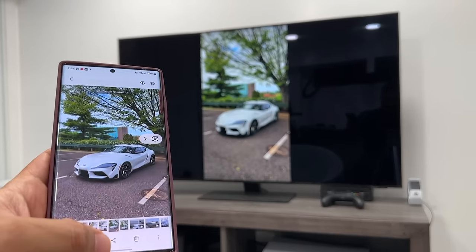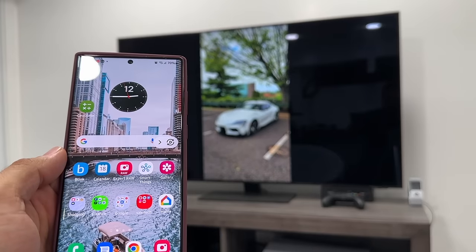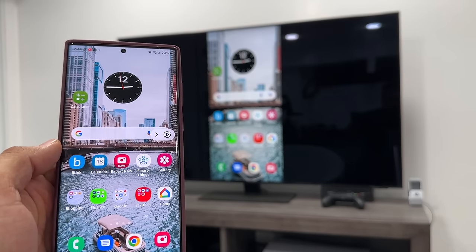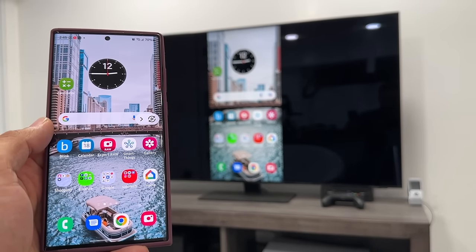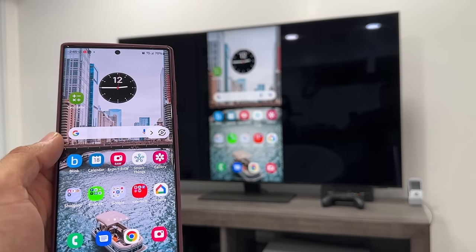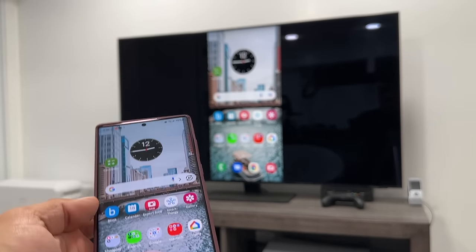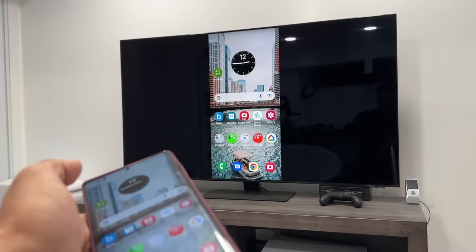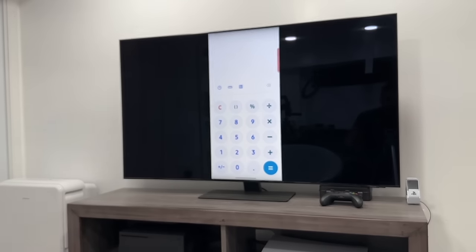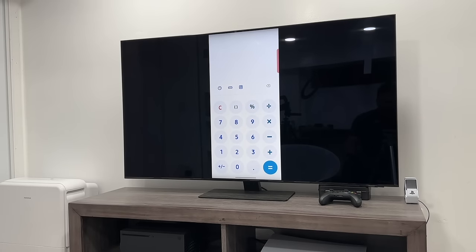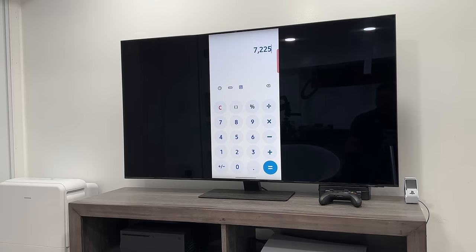That's fantastic — you can do that with any app that you want: the YouTube app, games, whatever you need. So here's a calculator app, and I can start using the calculator. You can see I'm using my phone and it's mirroring on the TV. So that's fantastic.